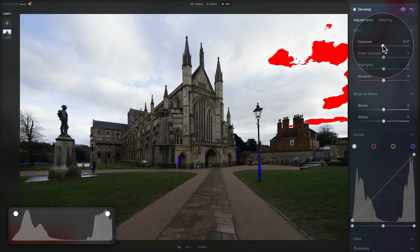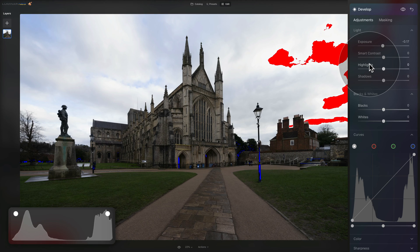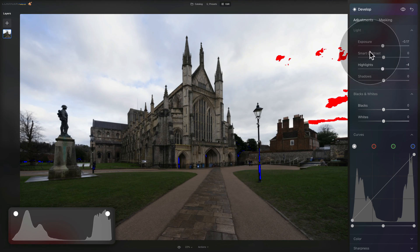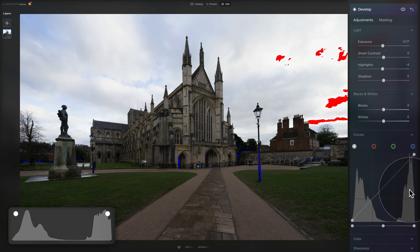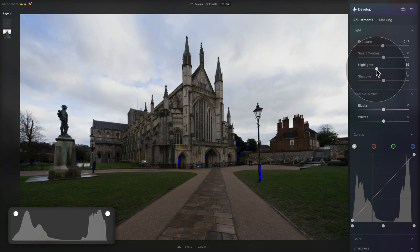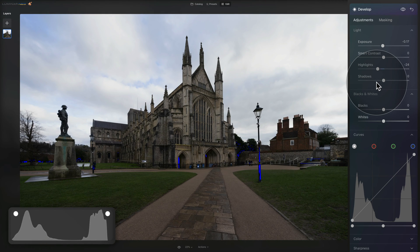The next problem is that the highlights are a little bit too close towards the right edge. To adjust this, we go to our highlights slider and make them a little bit darker by shifting it towards the left. As you can see, it removes the clipping from your image and shifts the highlights more towards the center. Let's adjust it to where we like it — I think somewhere around here is looking quite good, and we can always come back to adjust.